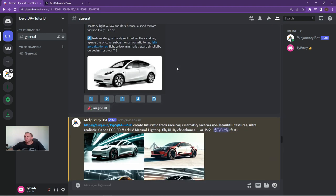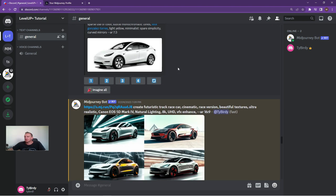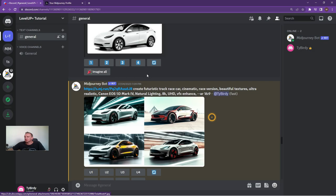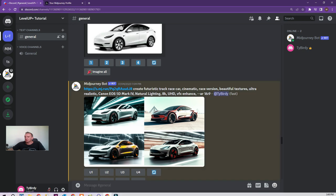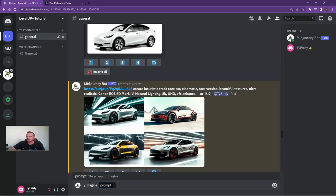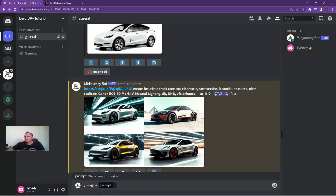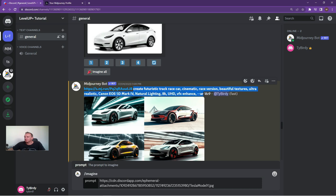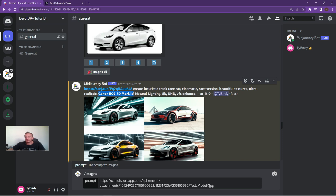The best way to do it is to ultimately drag the image and put it into your Imagine command. If we go Imagine and drag the image over, pop it in, and then what we want to do is type in this prompt over here. So create a futuristic track car, cinematic, race version, beautiful textures, and pop in your camera. The camera has a profound effect.